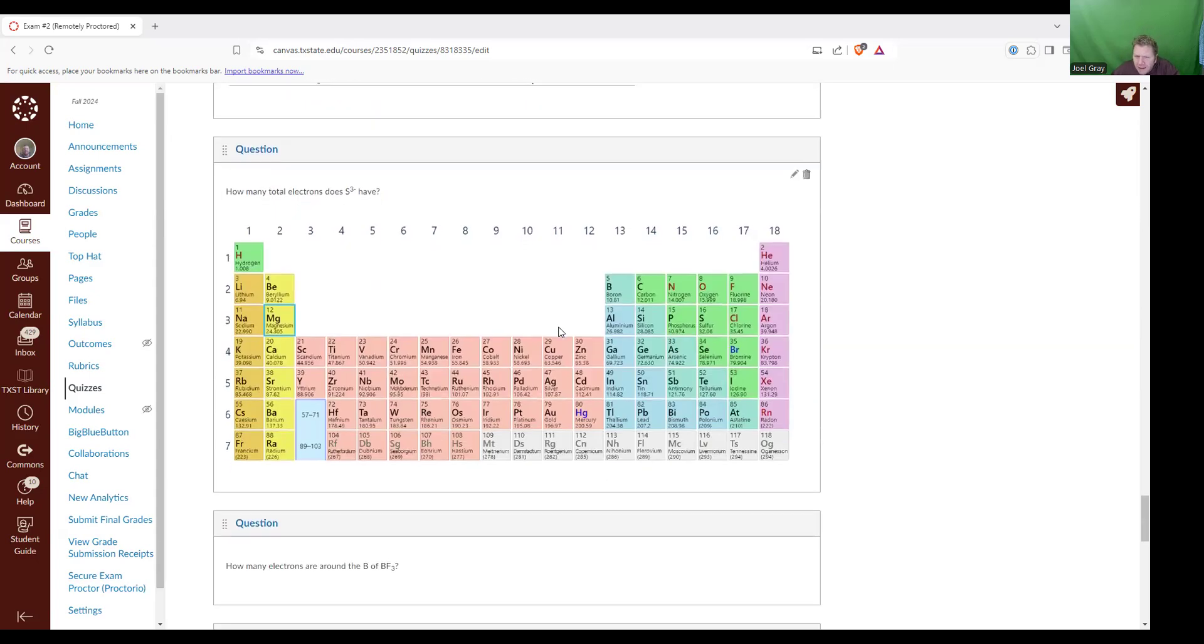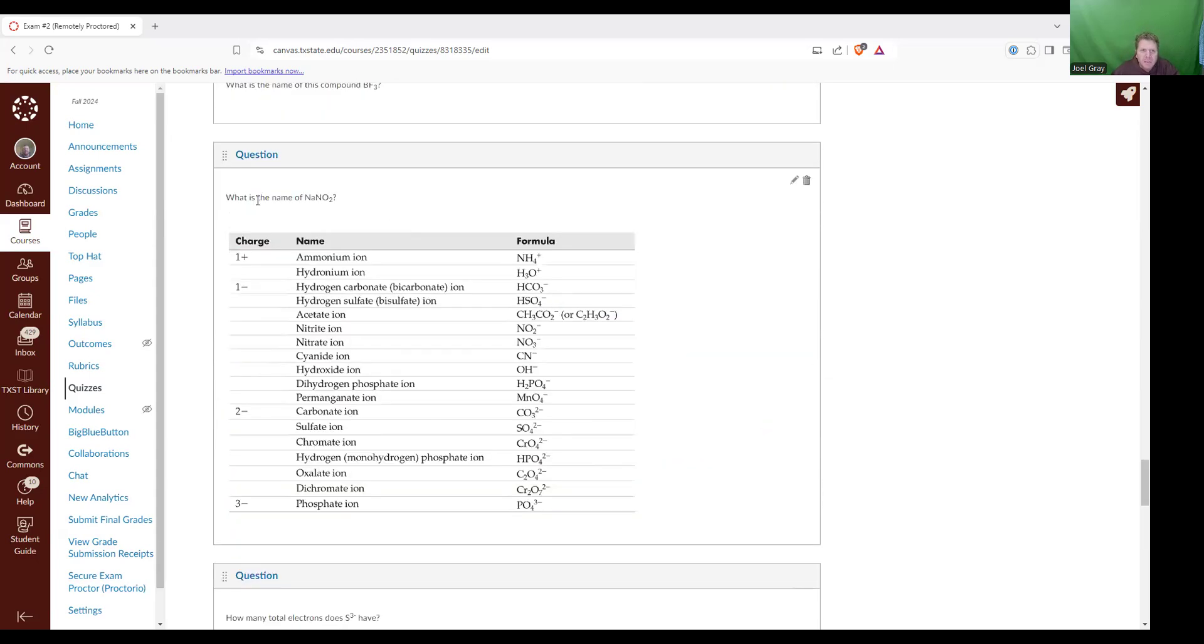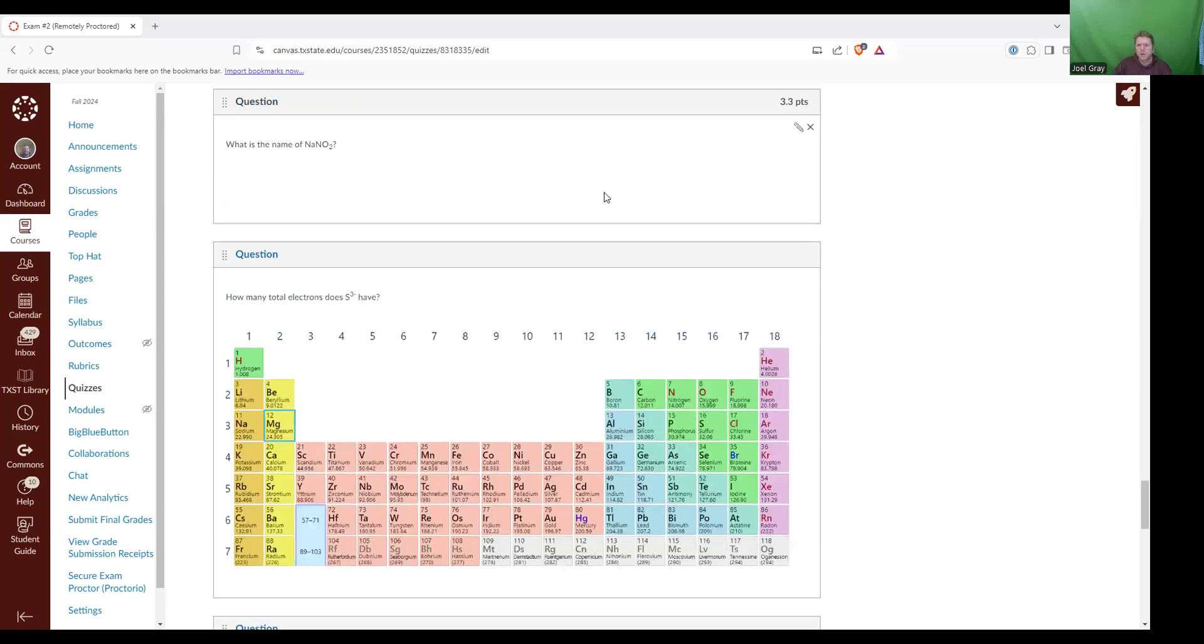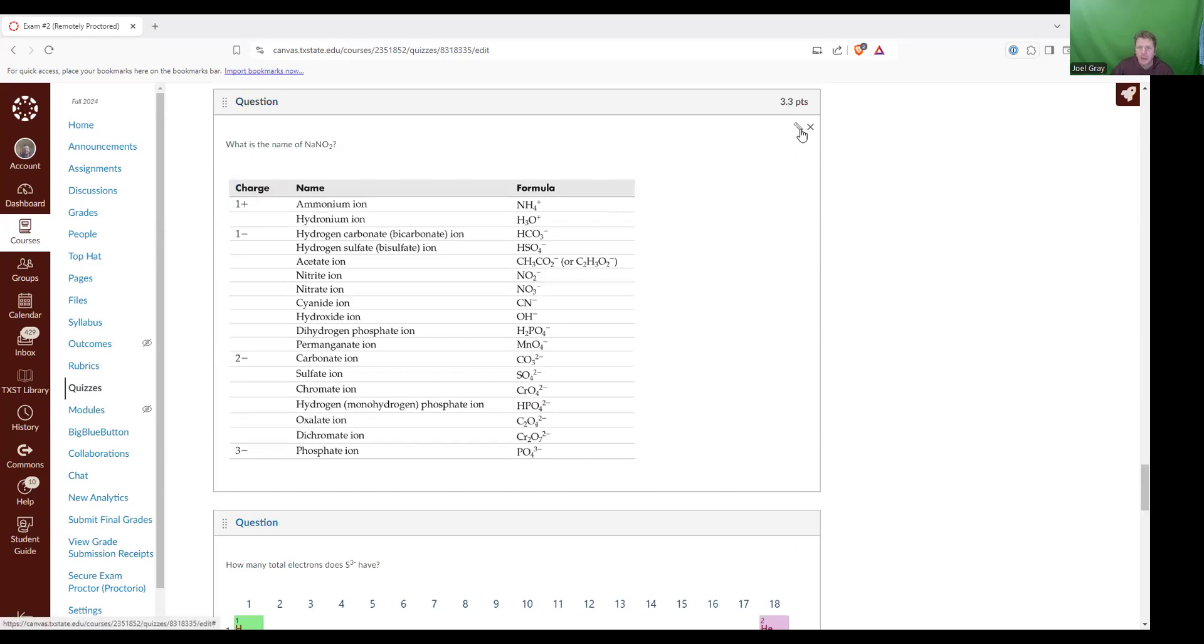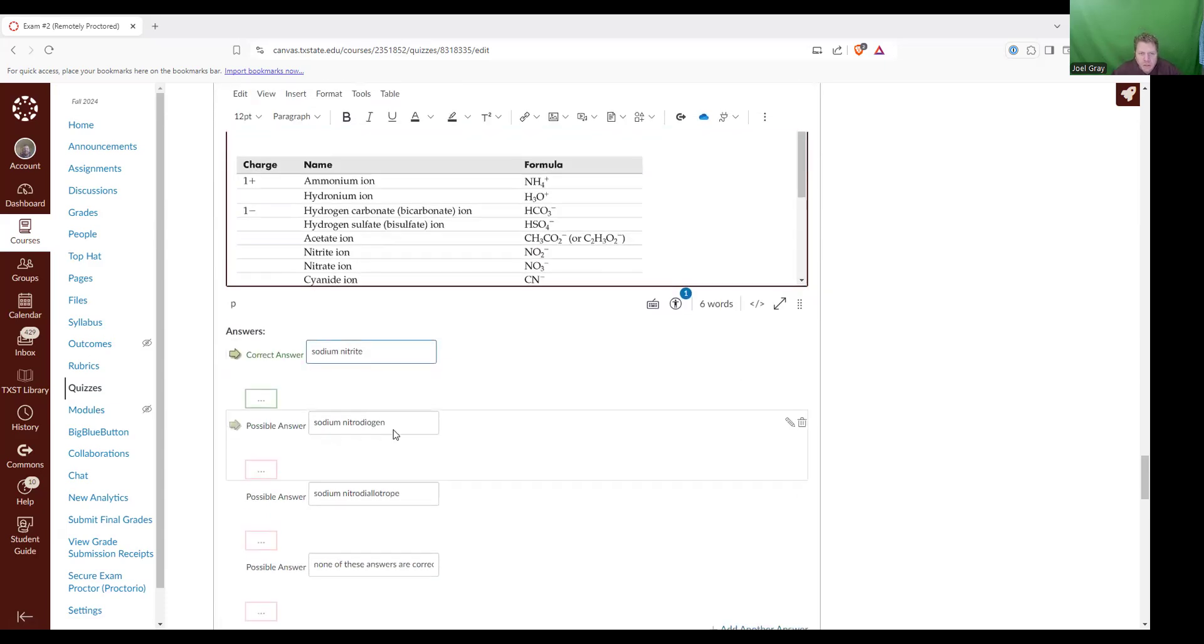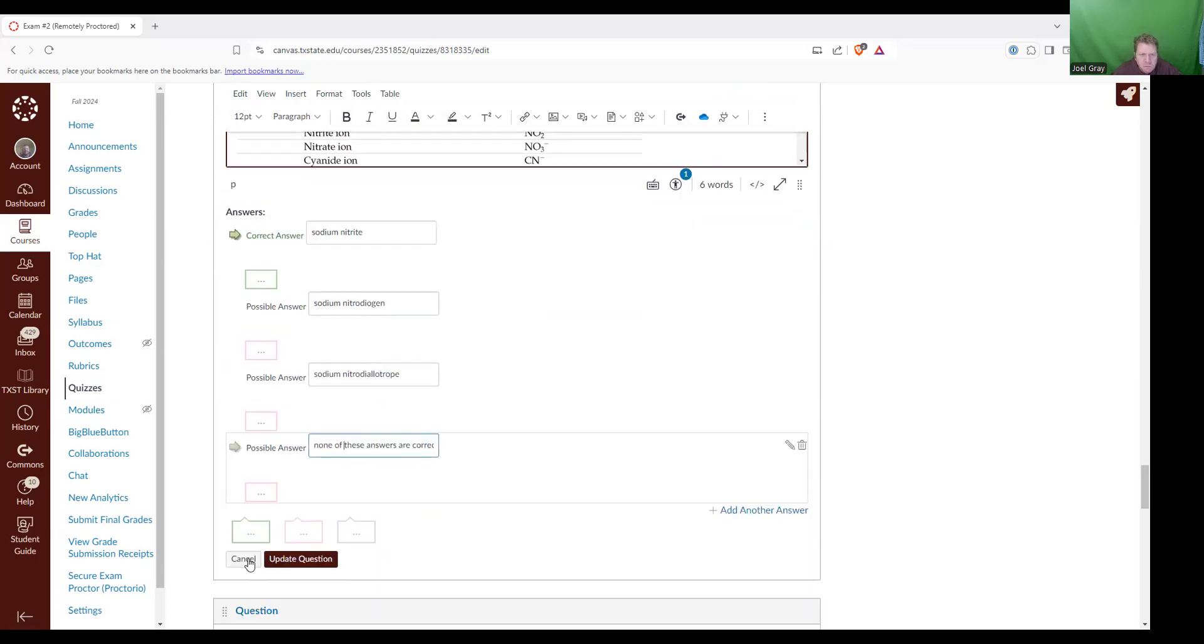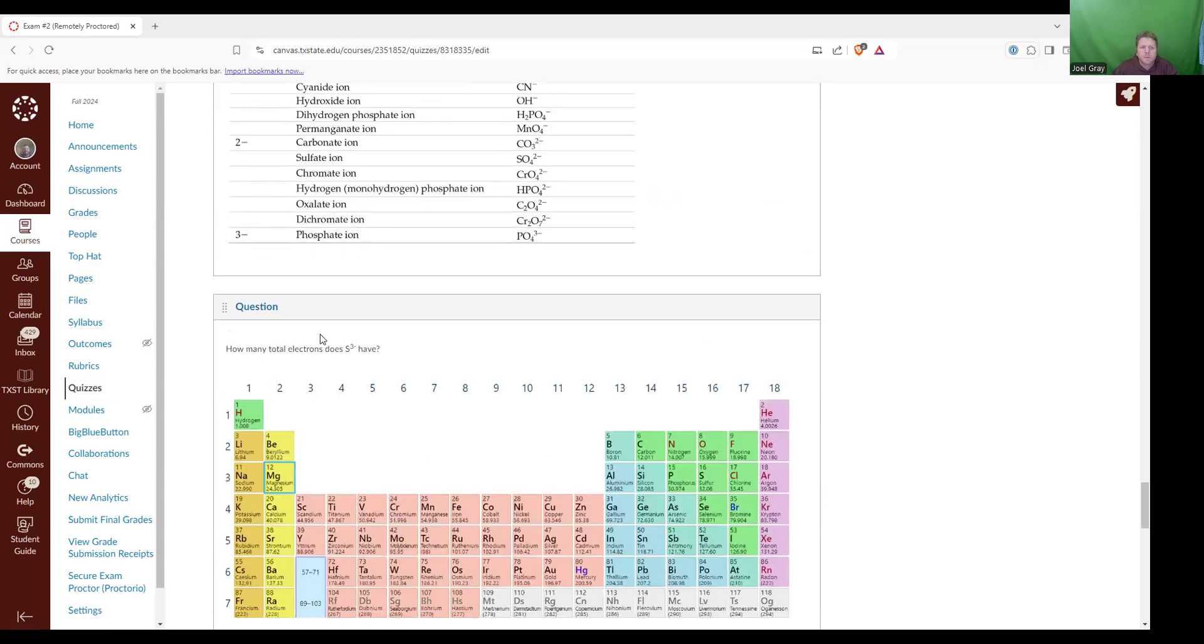Now we've got like five more questions. What is the name of NaNO2? So for this question, I need you to know that Na is sodium. NO2, that can be picked up from this table. That's nitrite. So that would be sodium nitrite. That is the correct answer. Sodium nitrodiogen, sodium nitrodiallotrope, none of these are the correct answers. All of them are kind of attractive and interesting answers, but only sodium nitrite is the correct answer.